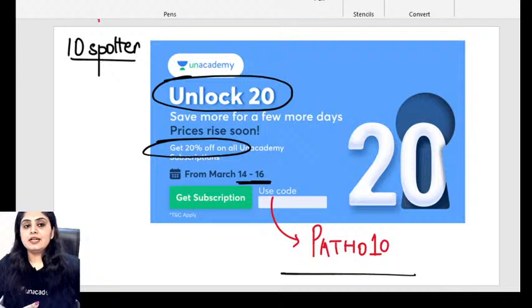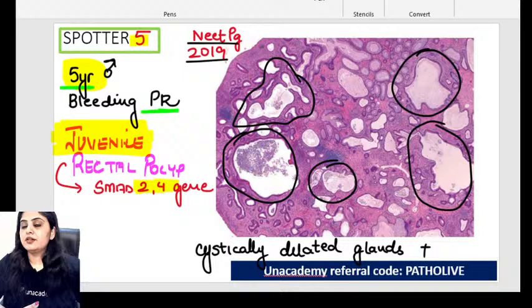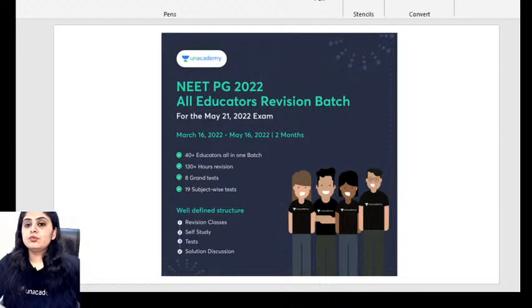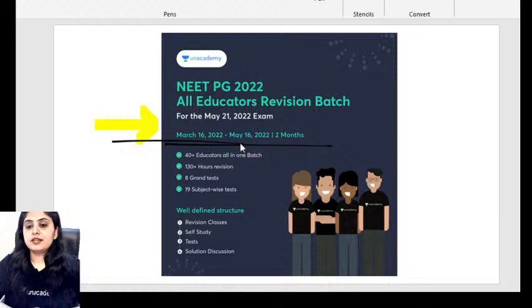That was a mixed-bag boost session, and as promised, it wraps up quickly. We'll meet tomorrow morning for the usual kickstart session — topic is GI polyps. We already introduced juvenile rectal polyp today, so that will be a recap tomorrow. For students with queries about the All Educator batch, I've answered those on the Unacademy app. Thank you all for joining — study well, stay positive, and see you tomorrow!